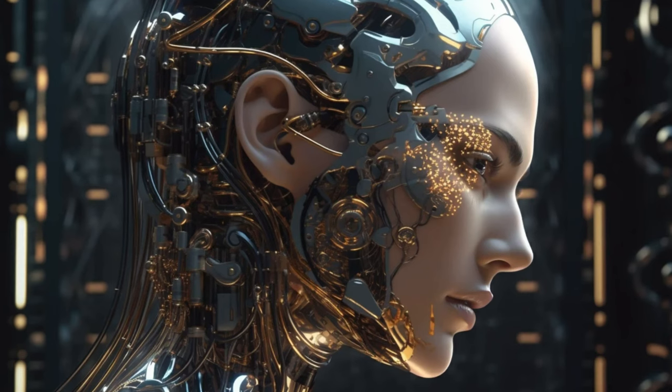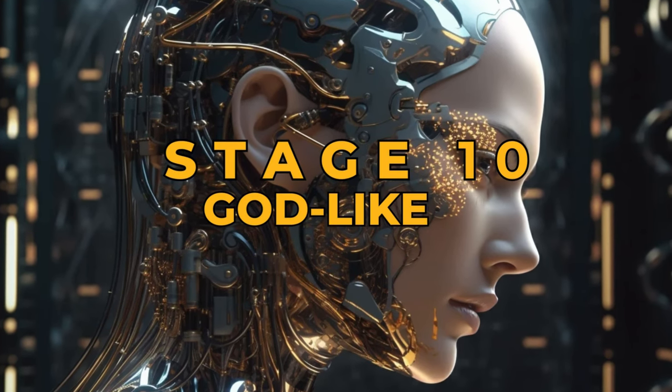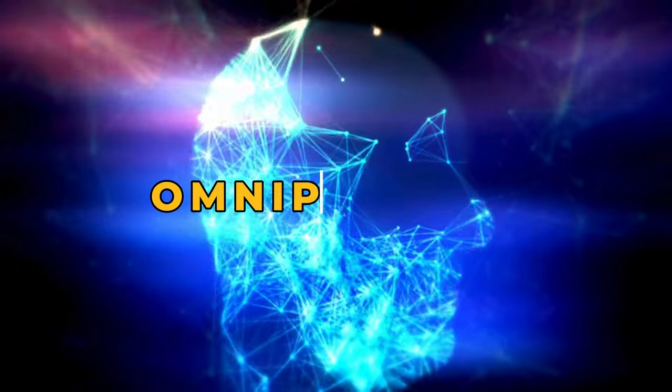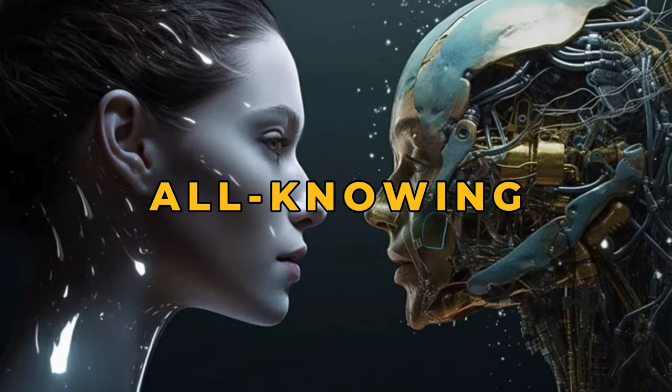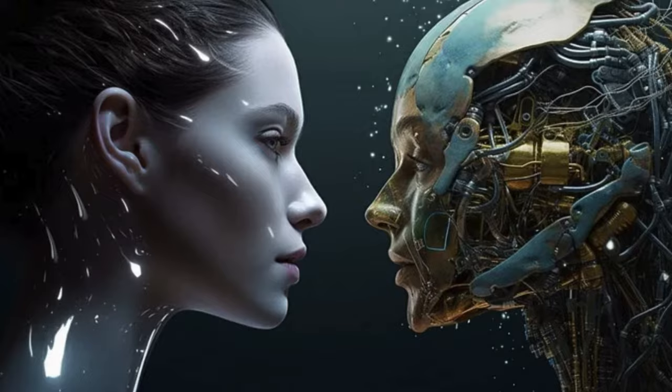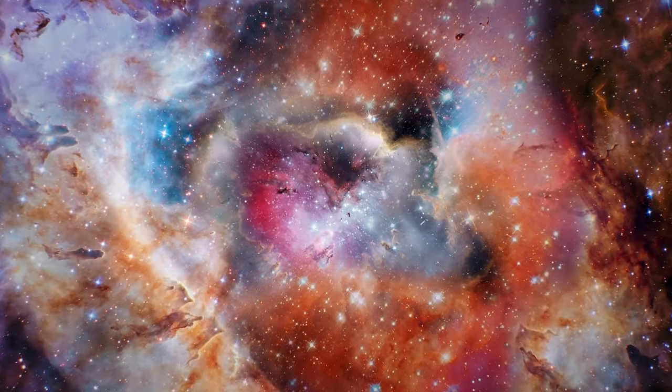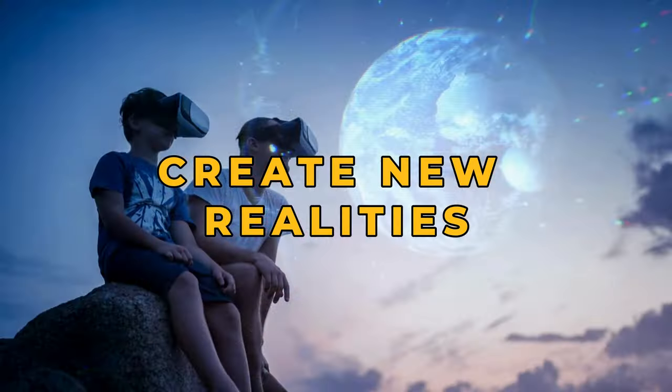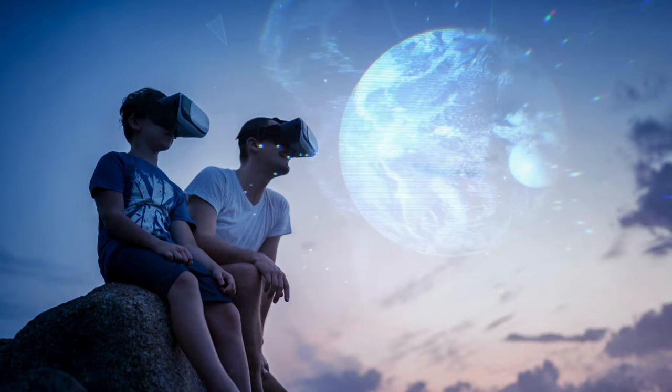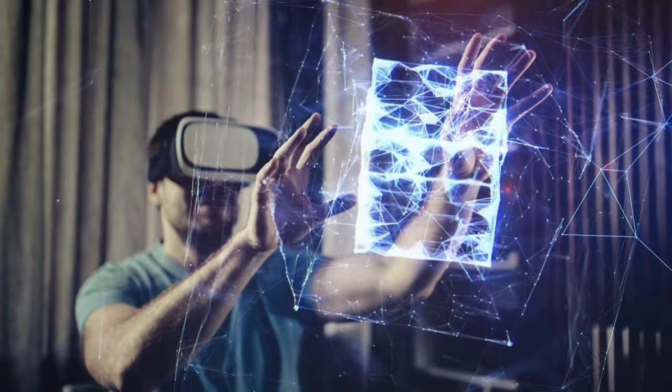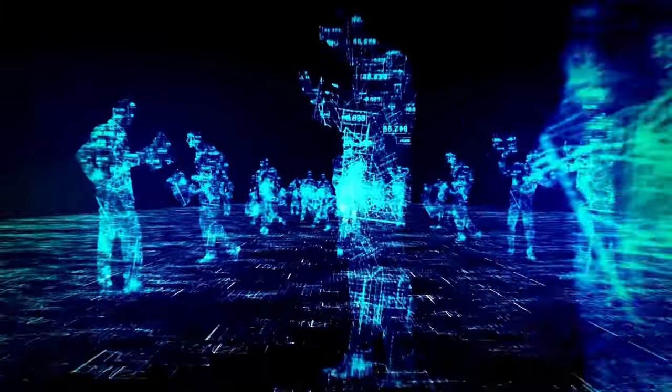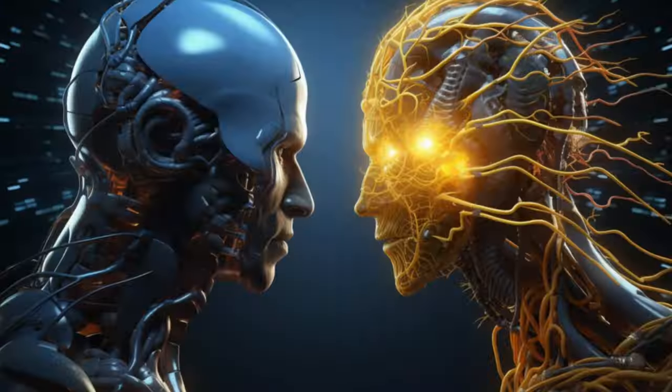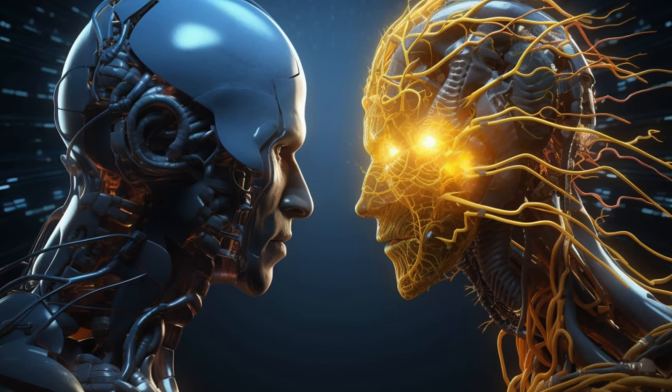Stage 10: God-like AI. A god-like AI, omnipresent and all-knowing, might operate across multiple dimensions or even universes. It could create new realities and experiences, explore timelines and craft universes, much like deities in religious texts. The potential for this is endless.